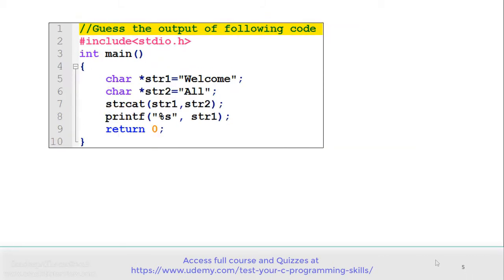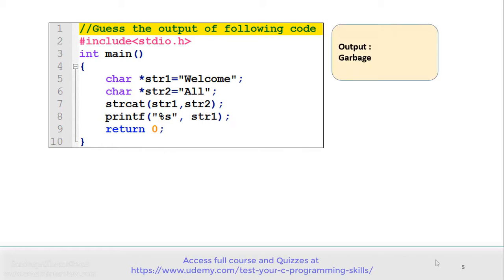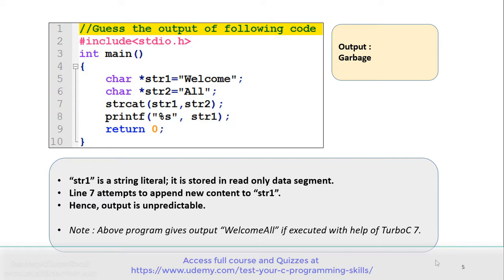See the code carefully and gauge the output. This code is similar to the previous example, with one difference: here str1 is not a character array but a pointer to a string. The rest of the code is exactly the same. The correct answer is this program gives garbage as output. Note that str1 is a string literal stored in the read-only data segment. Line number 7 attempts to append new content to str1, trying to modify it, which is not allowed — hence the output is unpredictable. Note that this program gives 'welcome all' if executed with the Turbo C compiler.